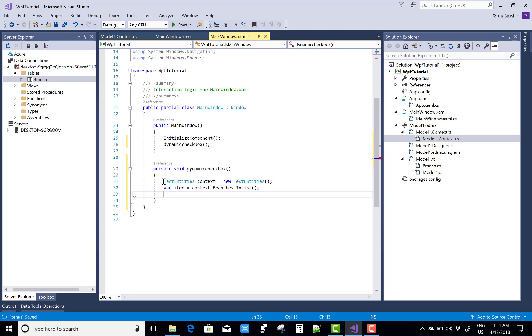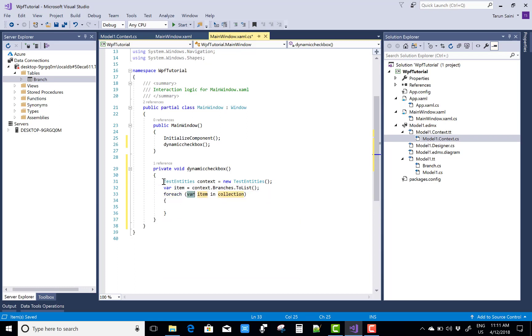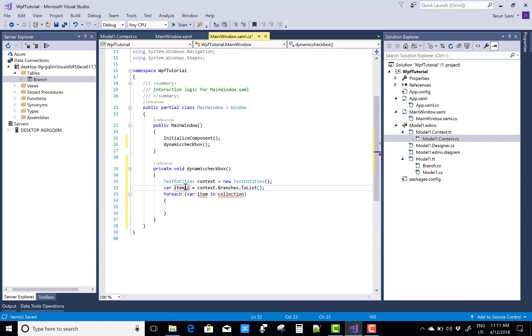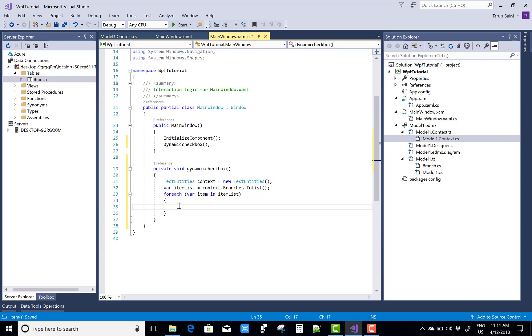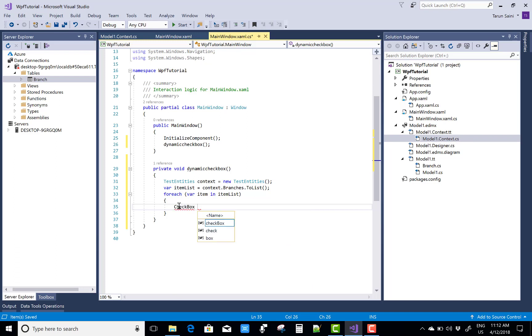For each list of items you can create a checkbox. So use a class that is checkbox chk equals to new checkbox. The collection is item list. Create an object of the checkbox class, so checkbox chk equals to new checkbox.